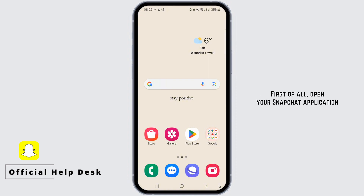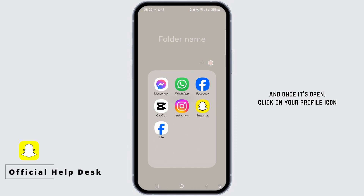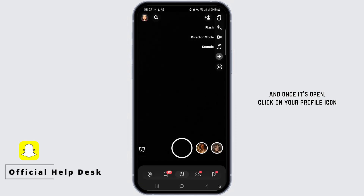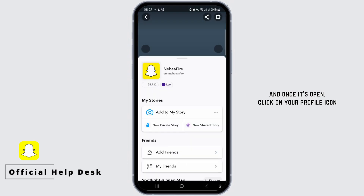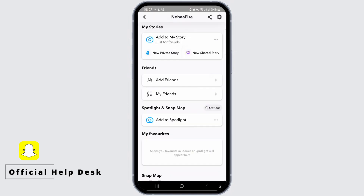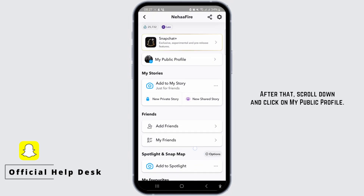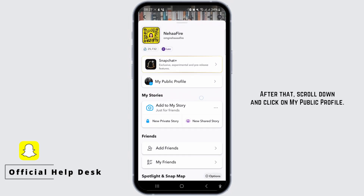First of all, open your Snapchat application and once it's open, click on your profile icon located on the top right corner. After that, scroll down and click on My Public Profile.